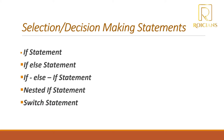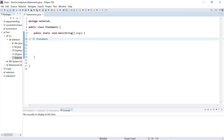We're going to open our Eclipse IDE and start with the if statement. The if statement determines whether a block of code should be executed or not based on a specified condition. If the condition is true, the block of code will be executed; otherwise it won't get executed.